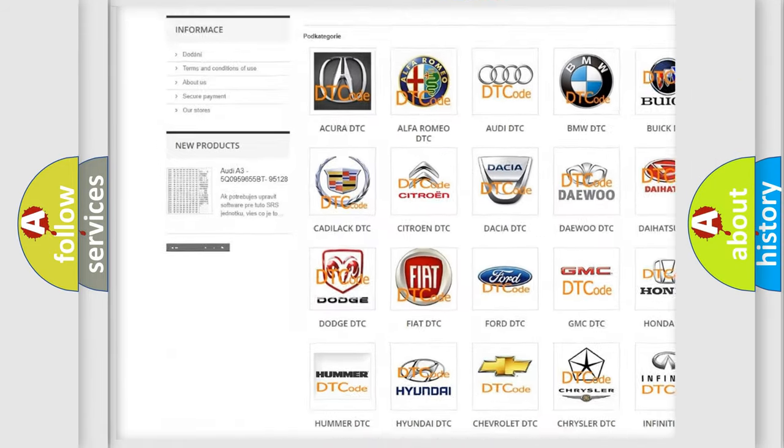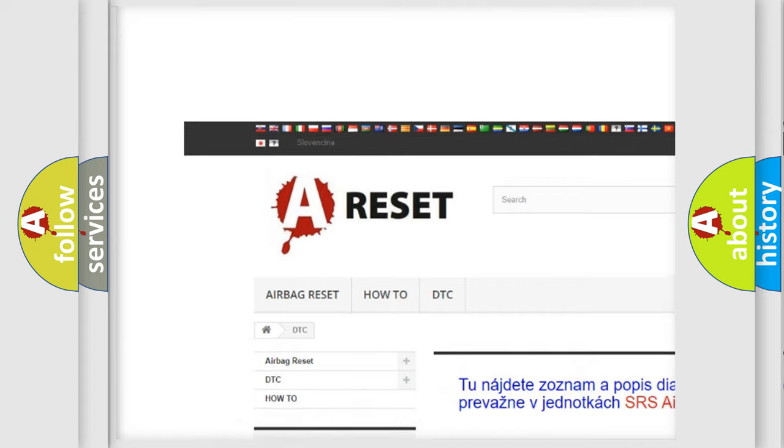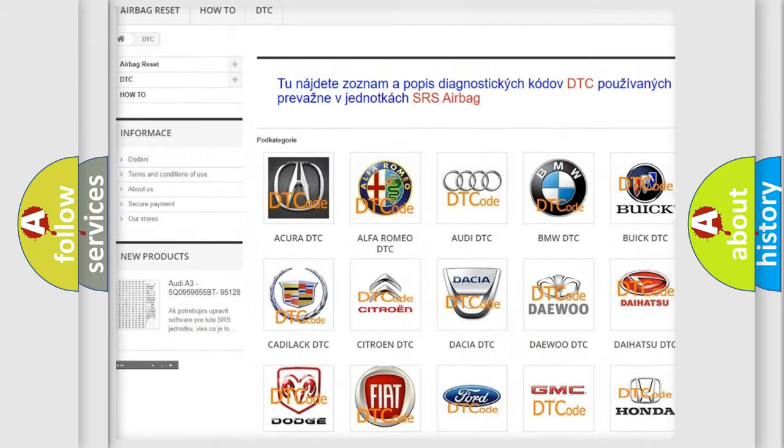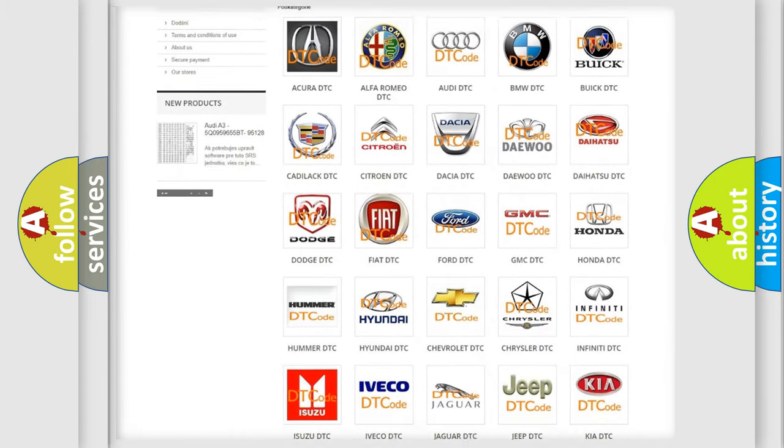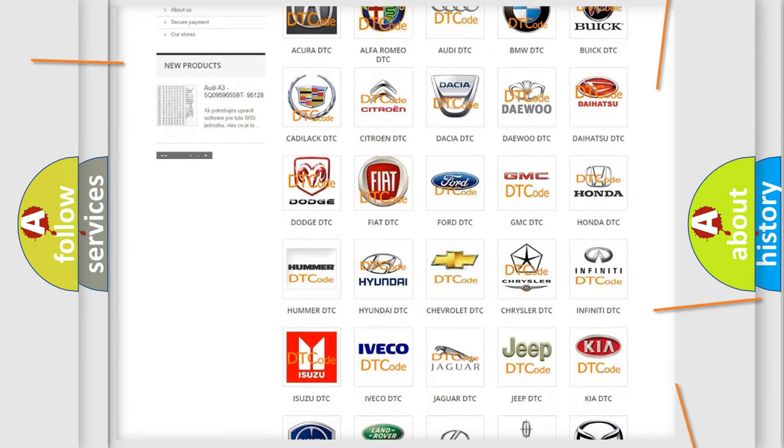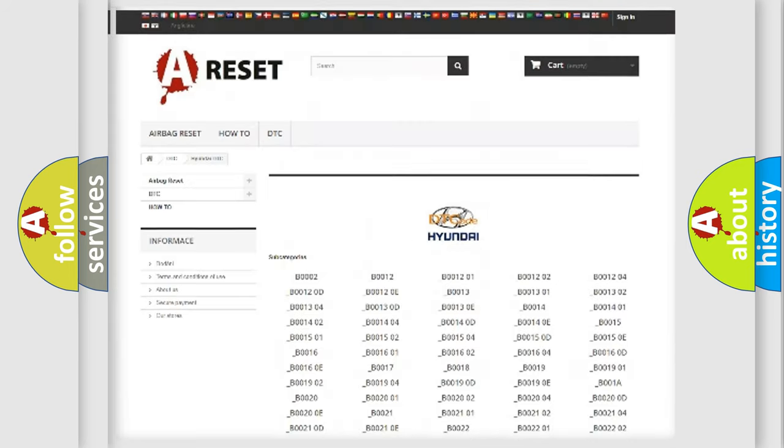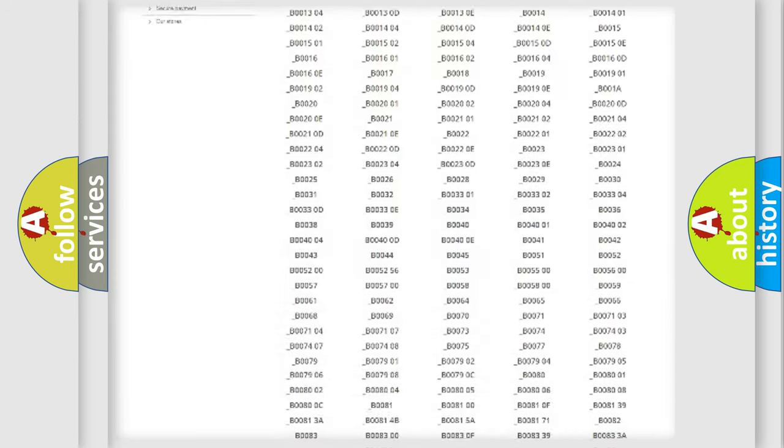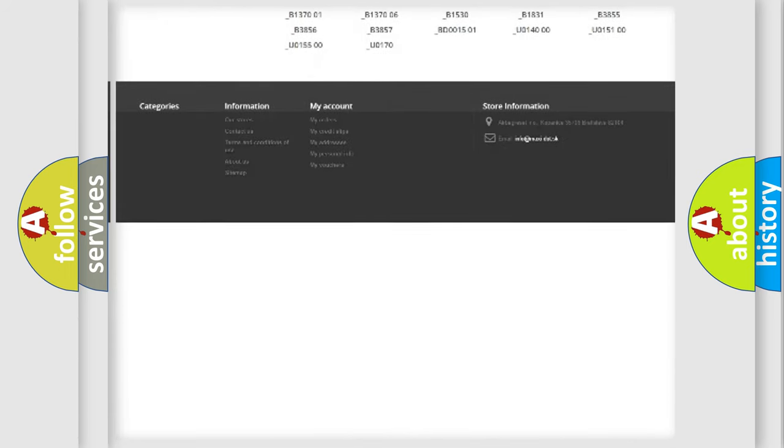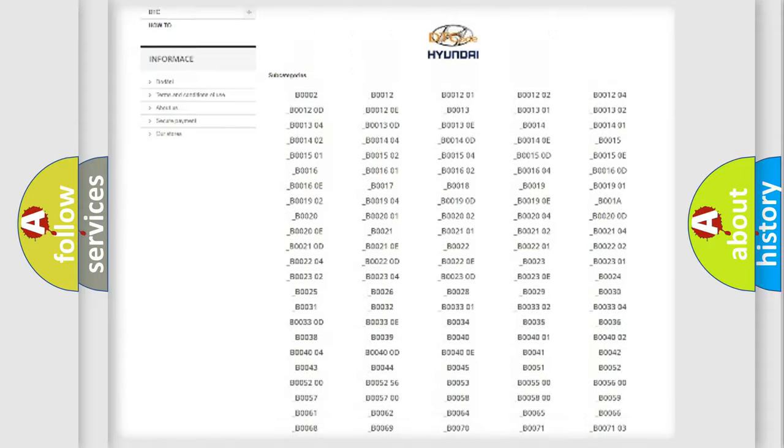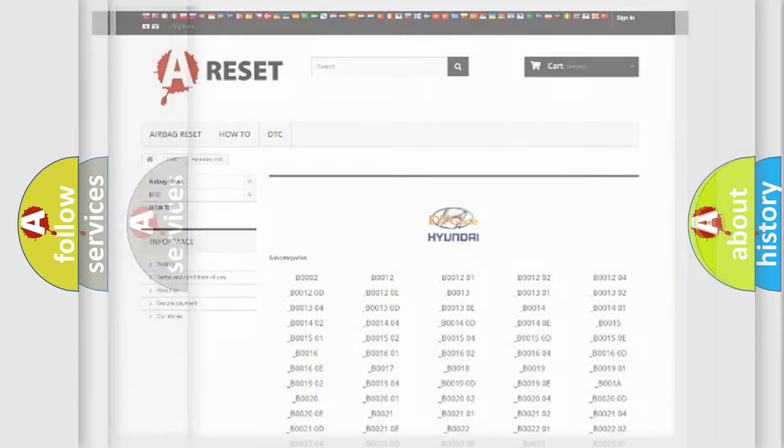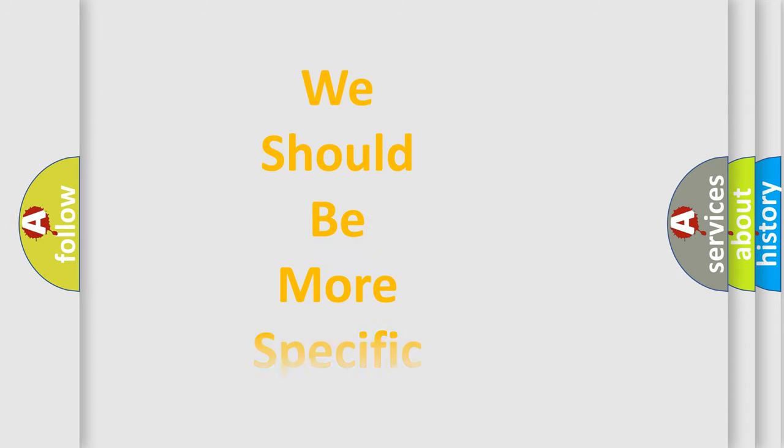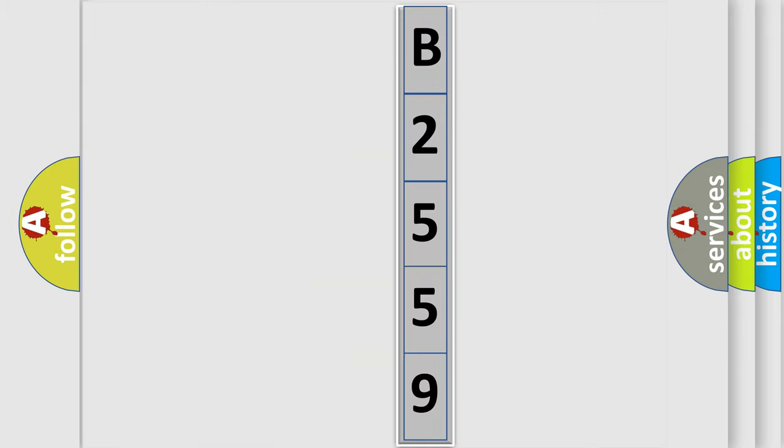Our website airbagreset.sk produces useful videos for you. You do not have to go through the OBD2 protocol anymore to know how to troubleshoot any car breakdown. You will find all the diagnostic codes that can be diagnosed in Hyundai vehicles, and many other useful things. The following demonstration will help you look into the world of software for car control units.